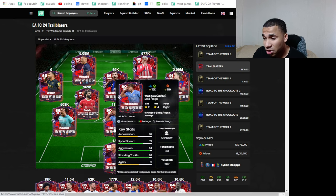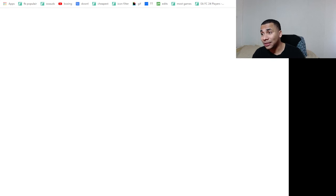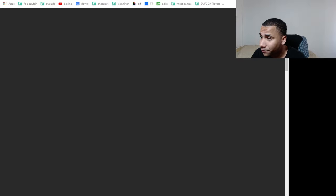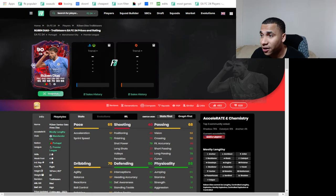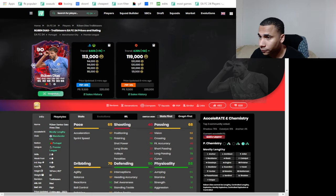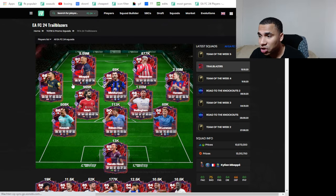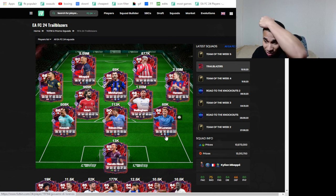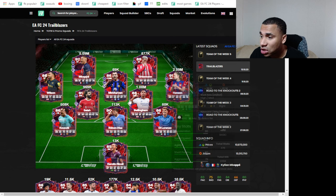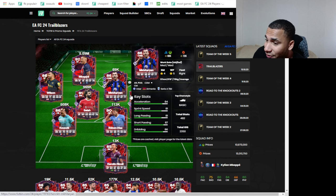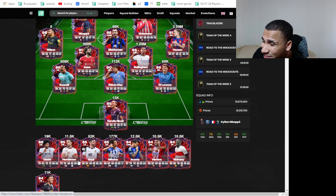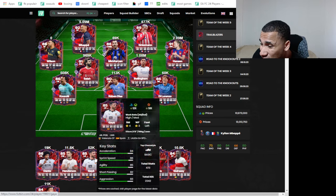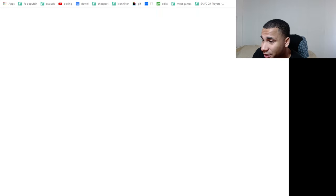But somebody like Ruben Dias, I'm a big fan of. Let's close this, Ruben Dias, somebody like DiLorenzo, somebody like Mkhitaryan. Let's see, let's look at Mkhitaryan.